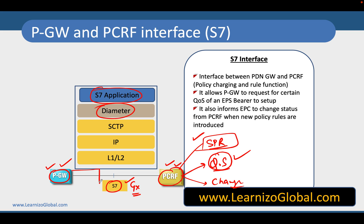The PGW has additional functionality to enforce the policy information received from the PCRF, and that functionality is referred to as PCEF — Policy and Charging Enforcement Function. All bearers, whether they are default bearers or dedicated bearers, are influenced by the PCRF policies which are stored in the SPR — Subscriber Profile Repository.